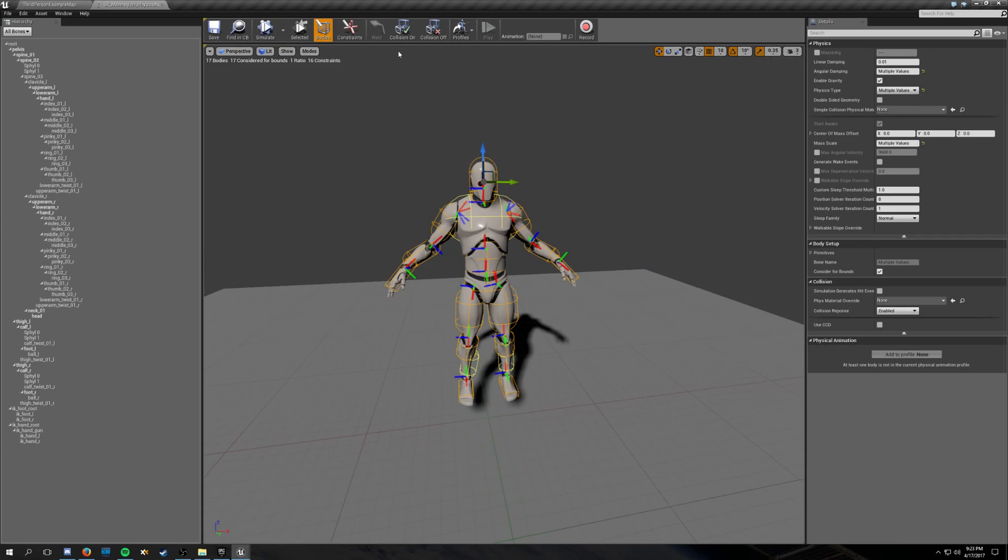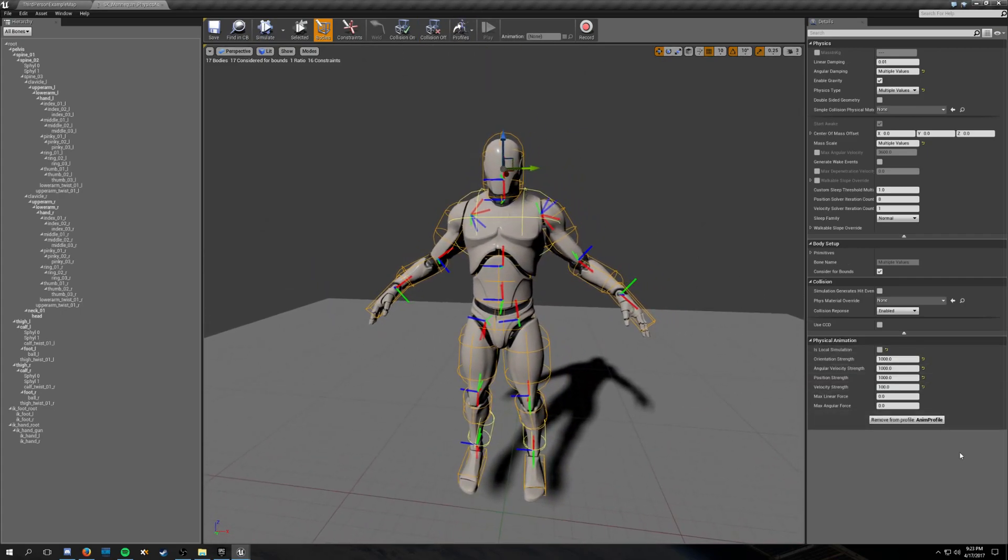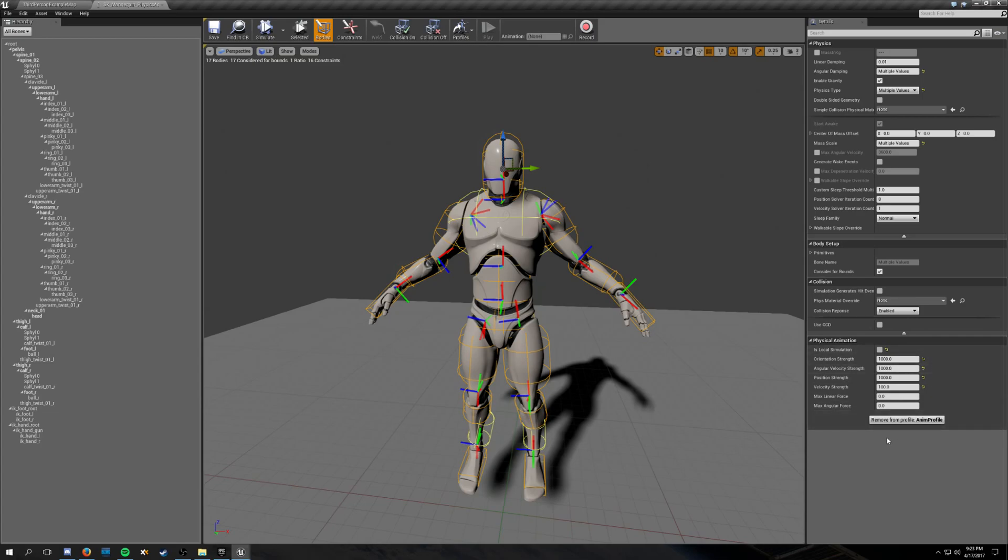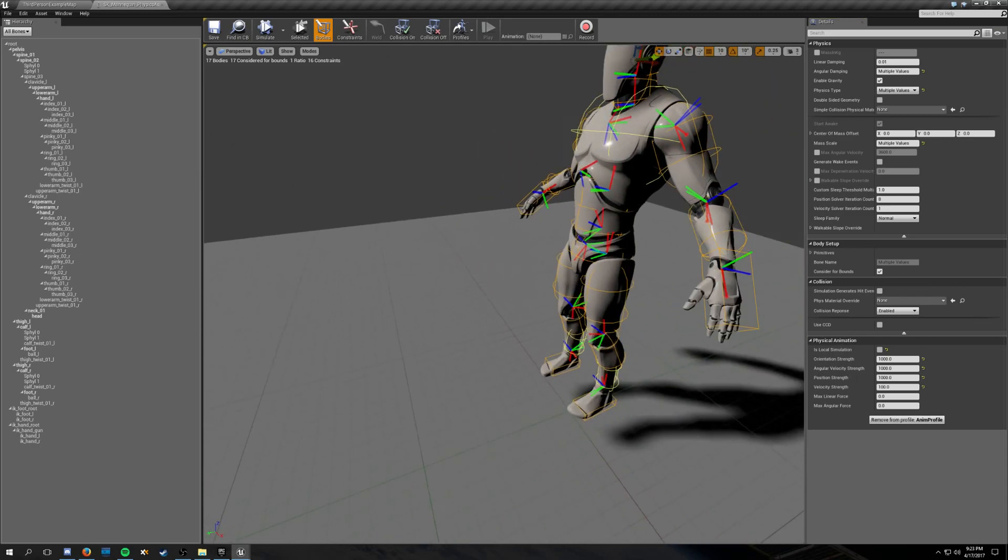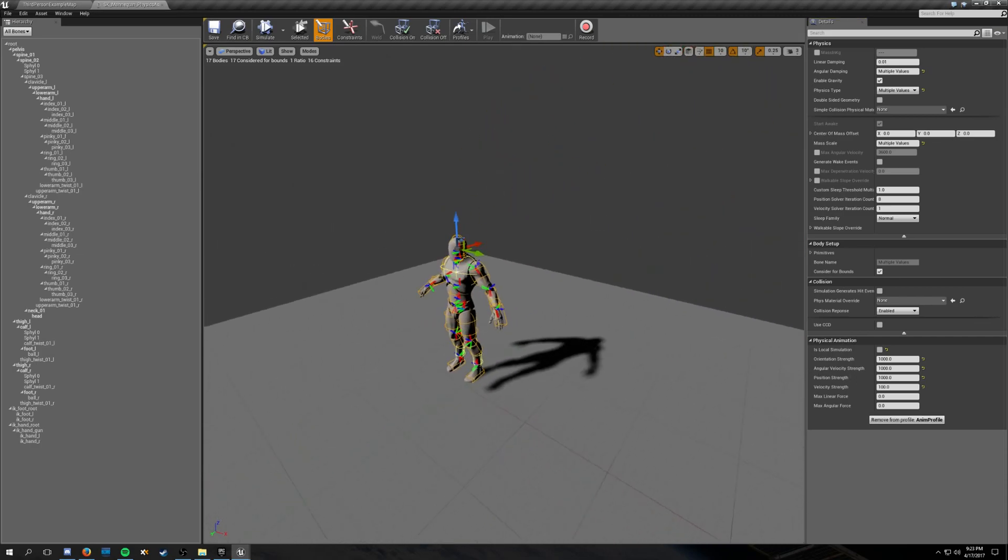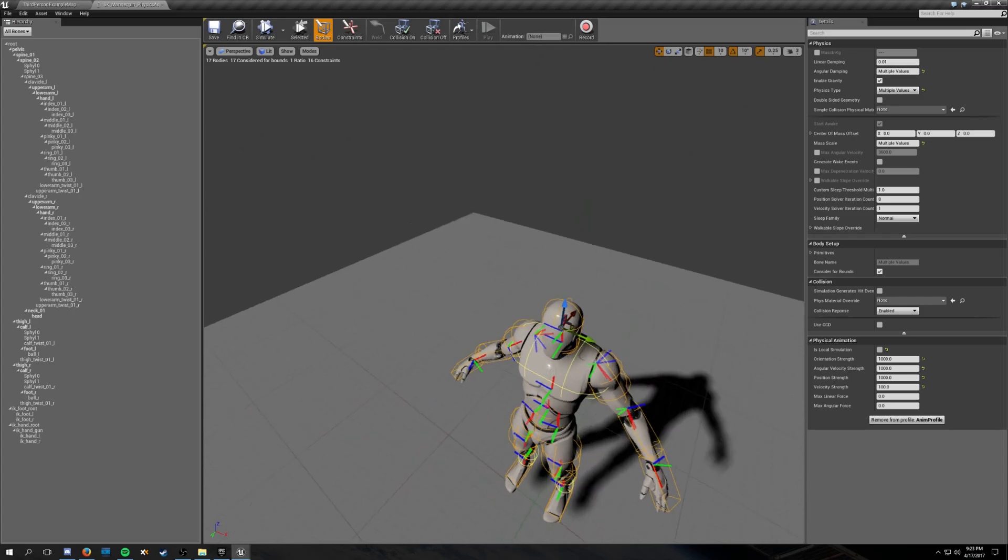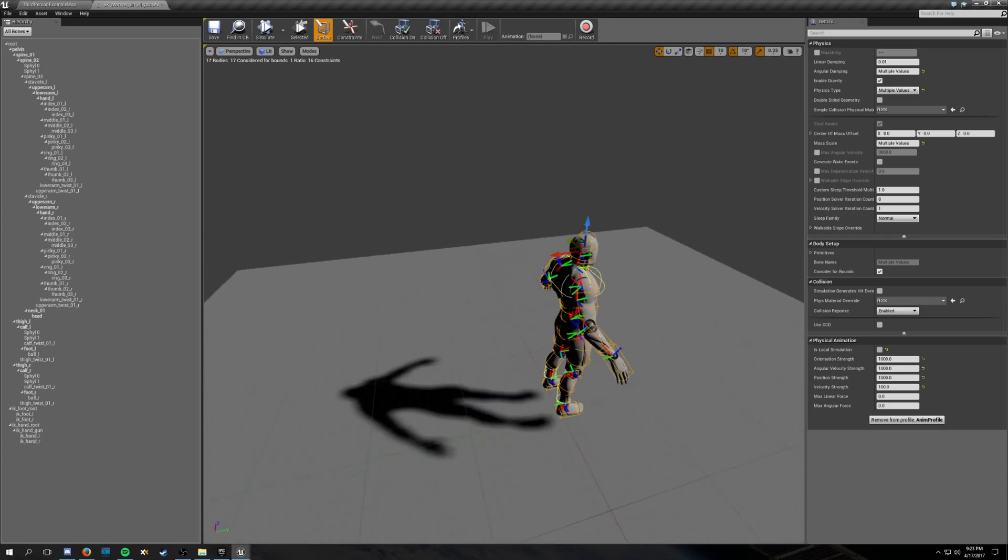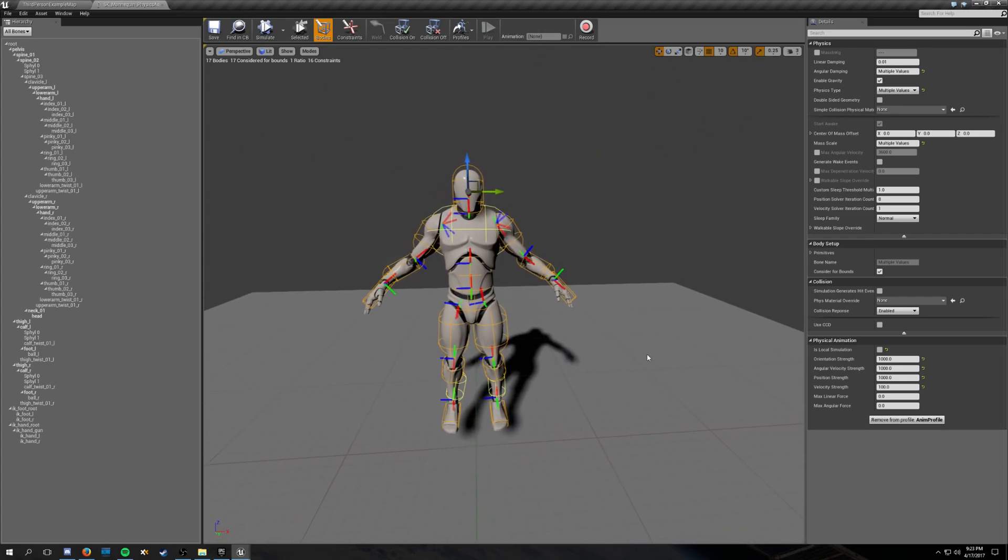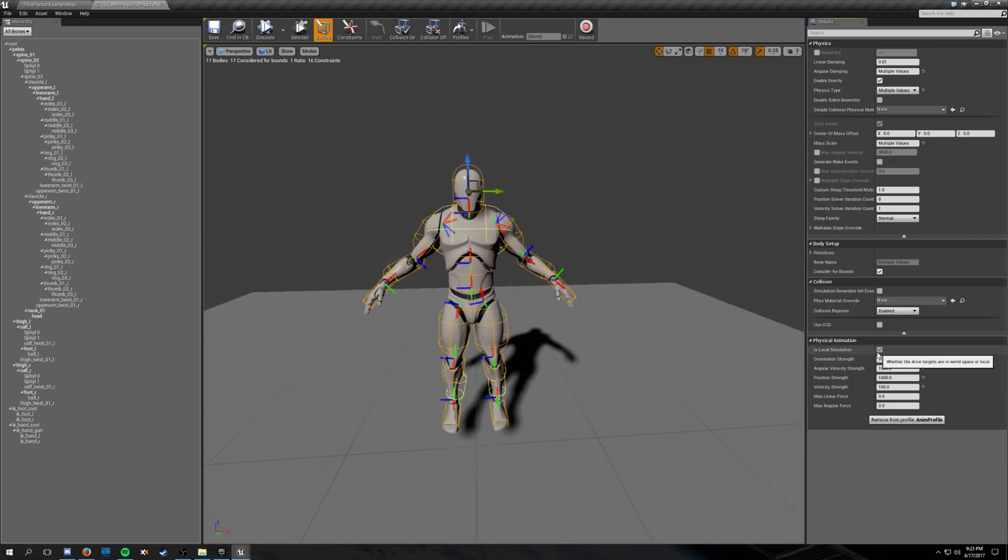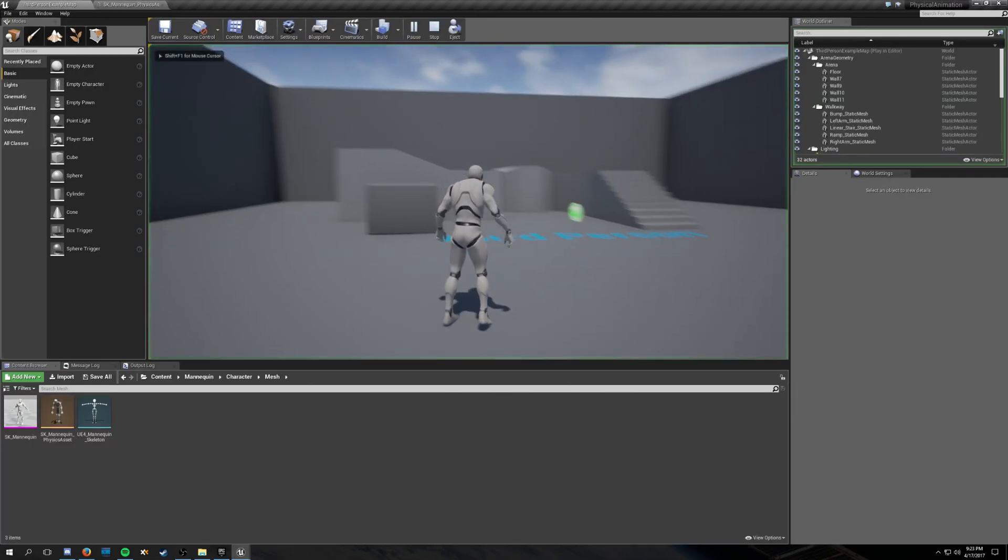I can throw him around. But interestingly, you can do this physical animation profile and edit it down here. You've got several parameters to edit, and strength of certain parameters, position, velocity, rotation, maximum forces it can apply. Local simulation means exactly what it sounds like, whether it's using global or local space. If I set it to local, well, things are going to get a little bit crazy when I hit play.